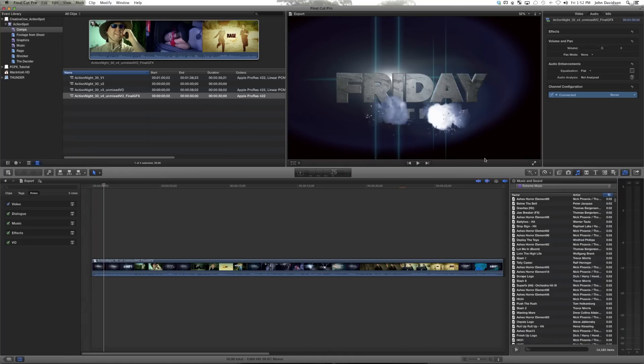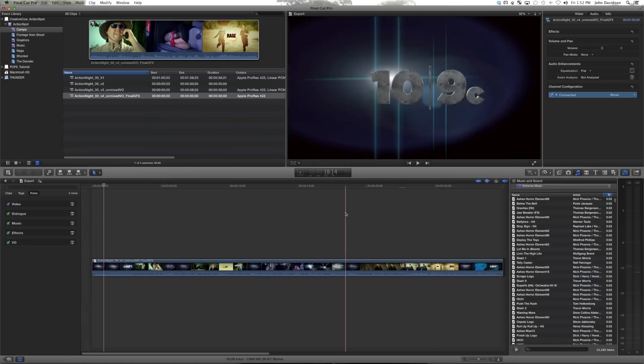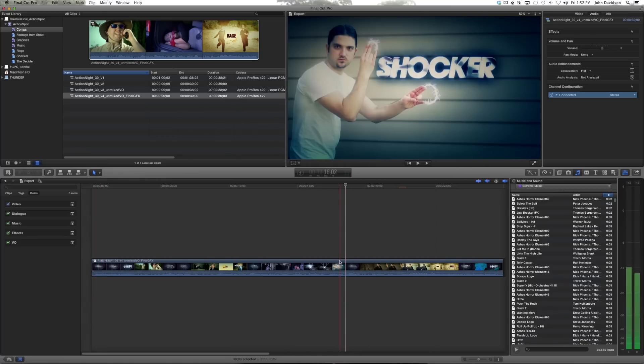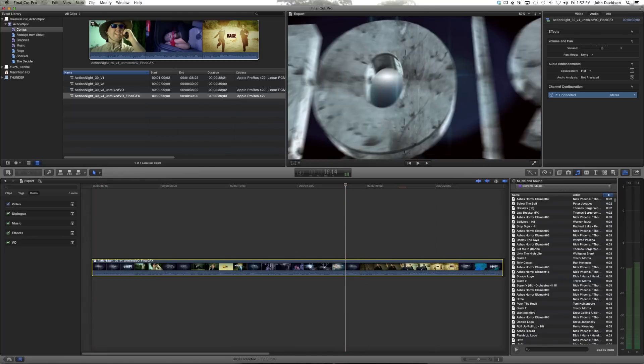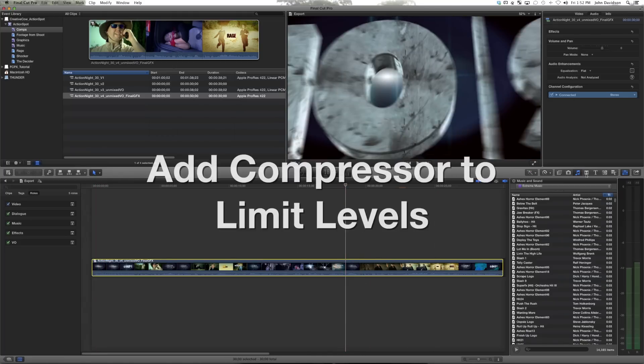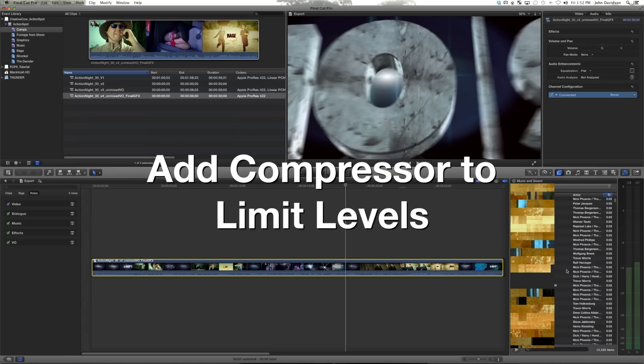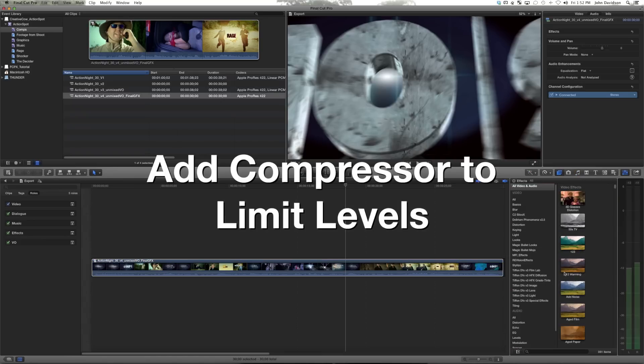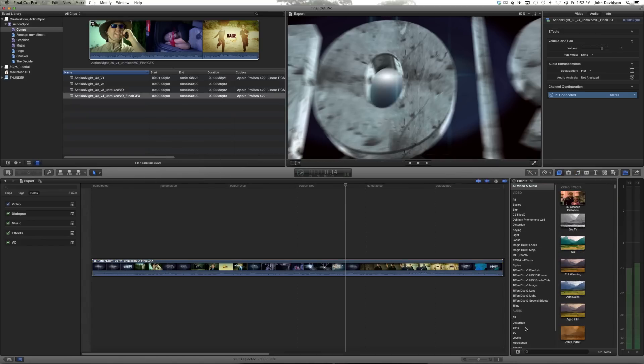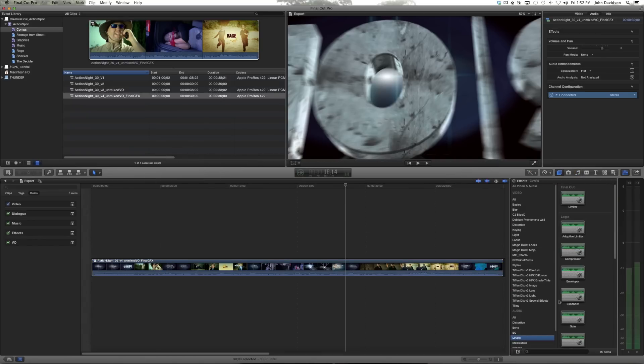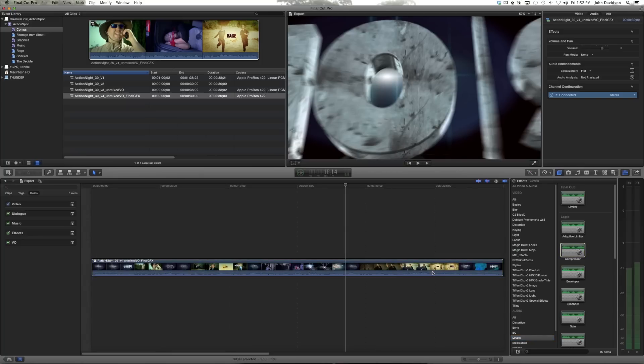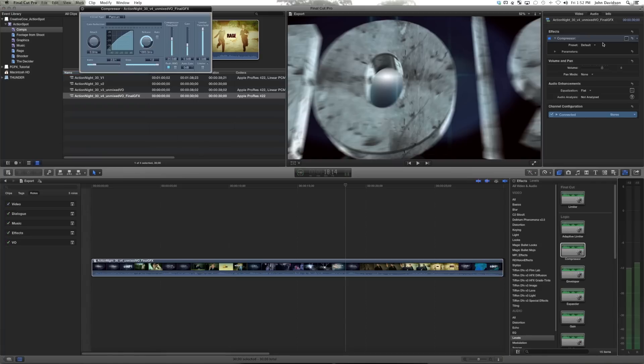So now it's just all over the place though. So what we want to do is add a level effect using Logic Pro's compressor. So let's go down to levels, under audio, under our effects, compressor, and you can build your own preset pretty easily. I'm going to walk you through exactly what settings we use.